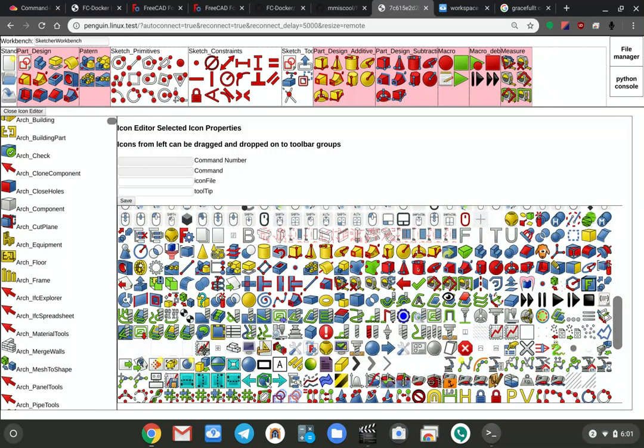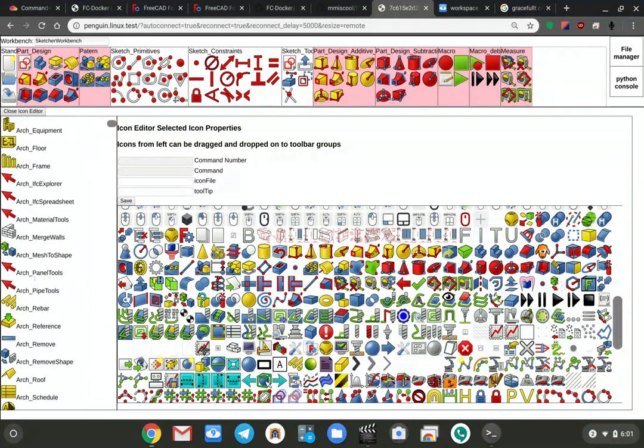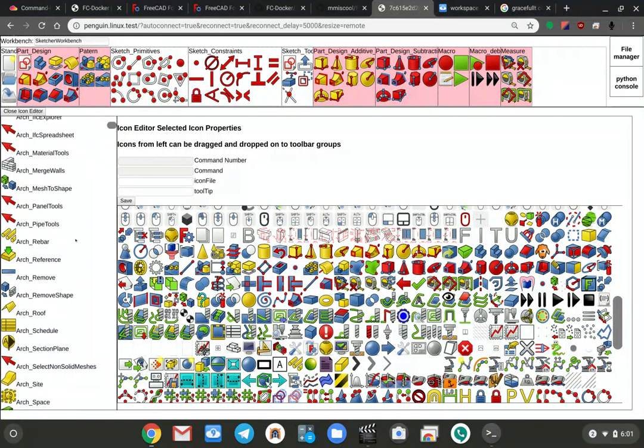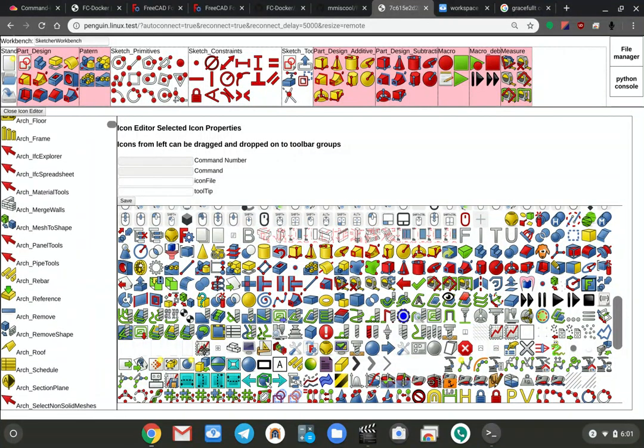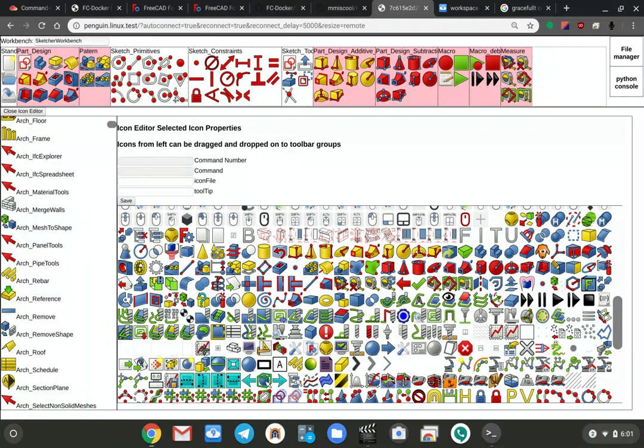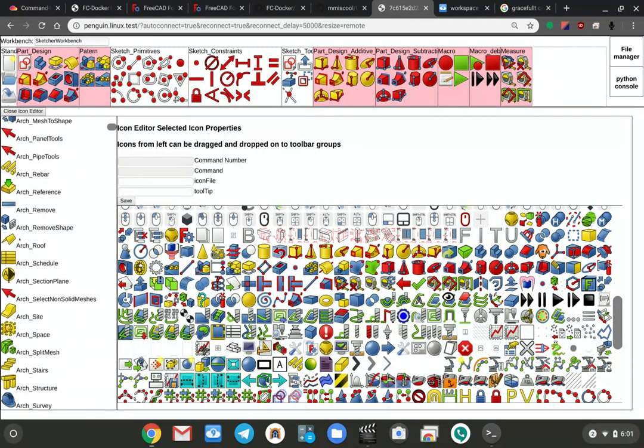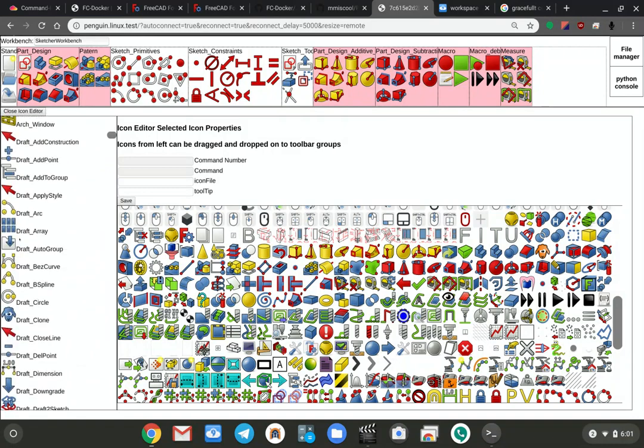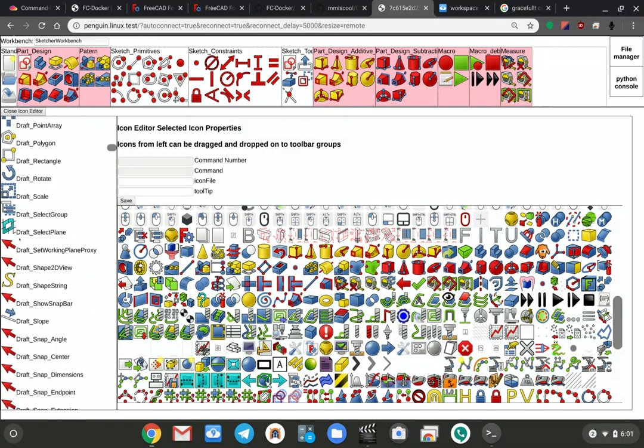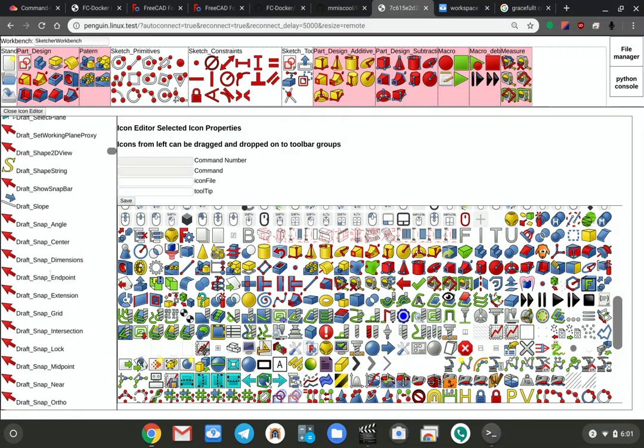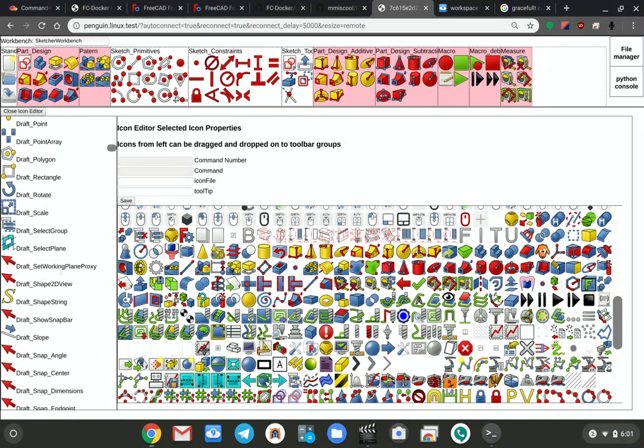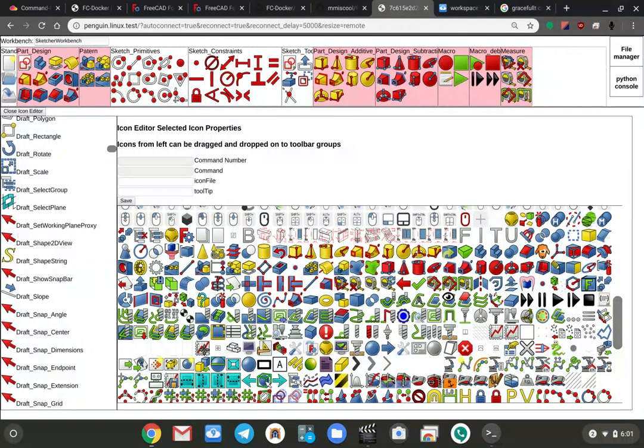Some of them either don't have an icon file, in which case you'll see the little arrow here, or the icon file needs to be manually linked up.